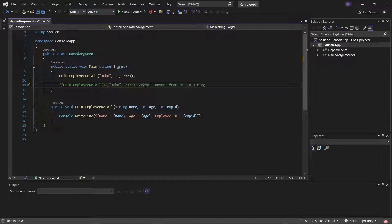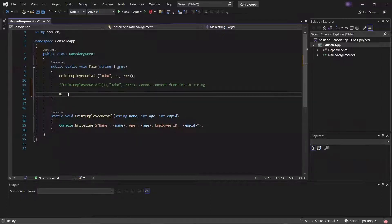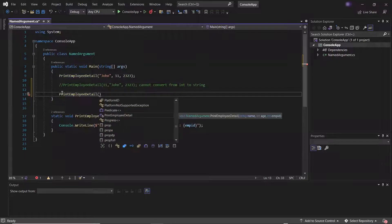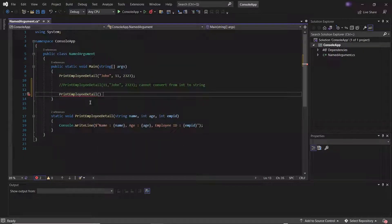Now when you don't know the sequence of the parameters, but if you know the name of the parameters, then you can pass the named argument in any order. To pass a named argument, you type the parameter name, followed by a colon, and then provide the value for the parameter.